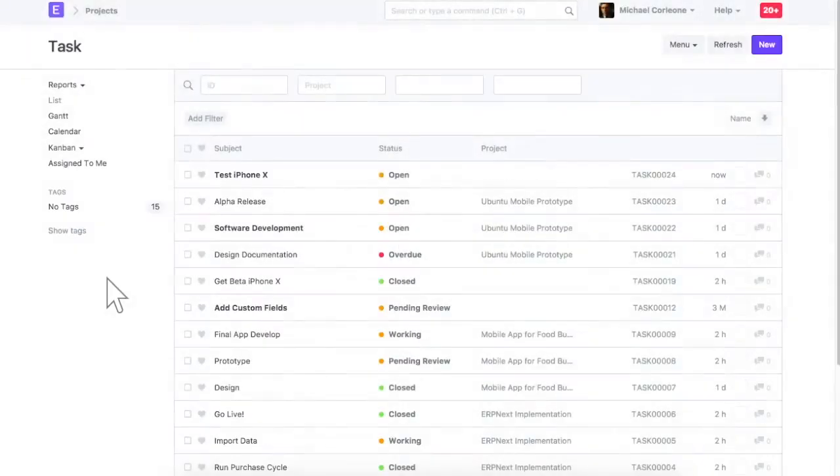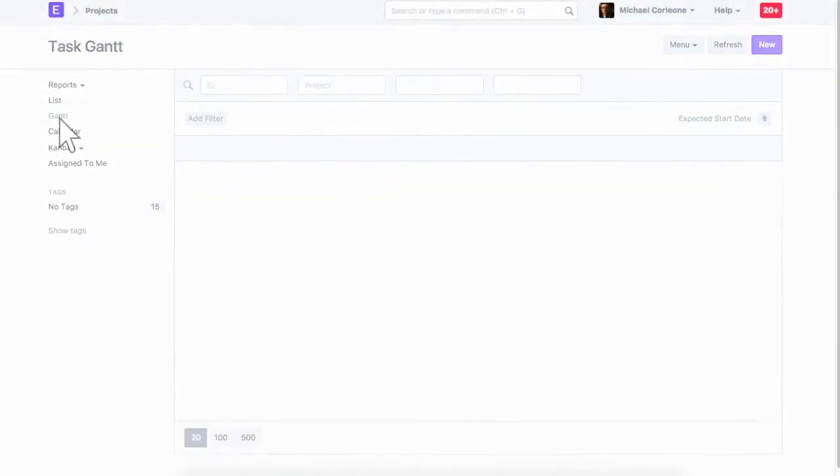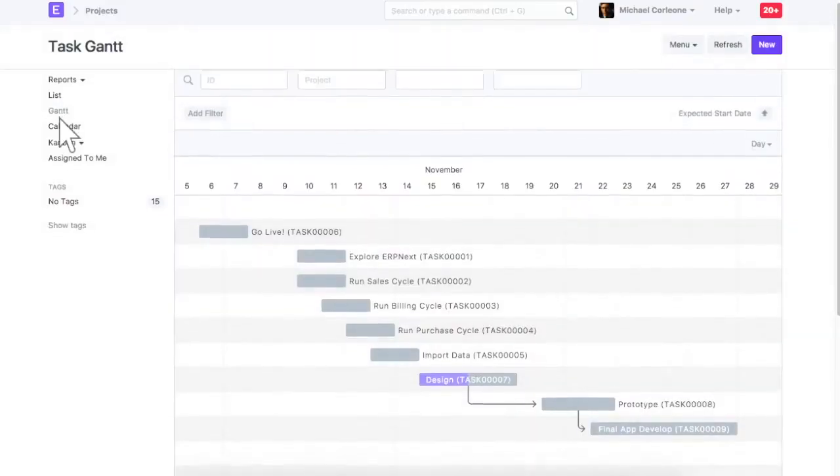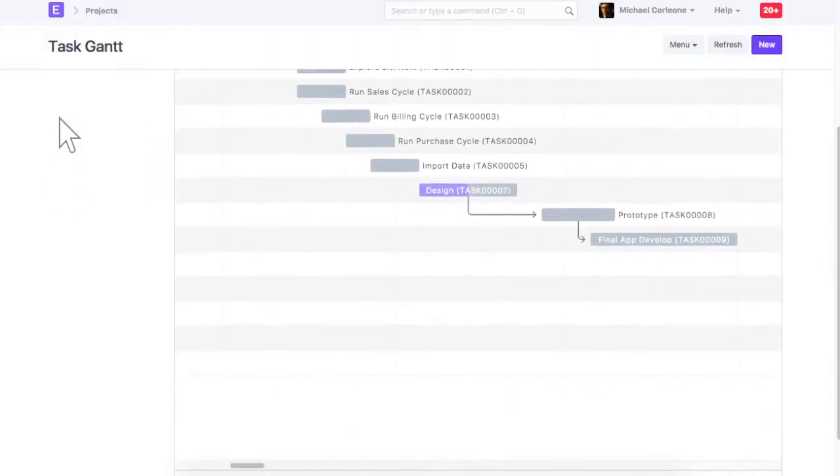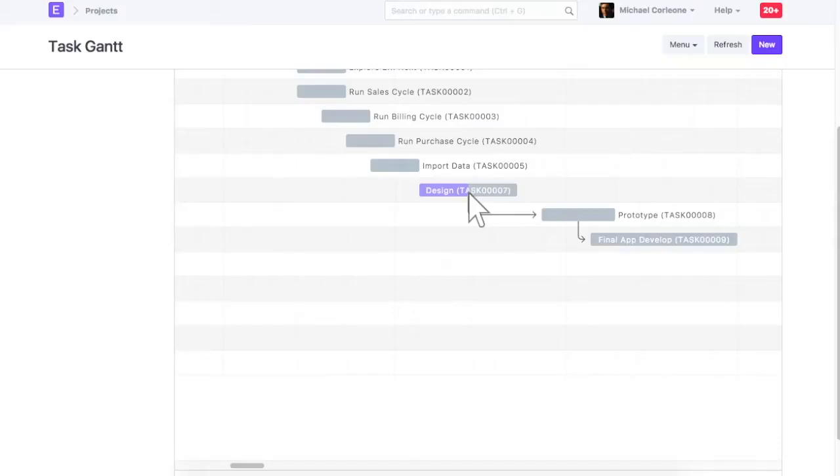Based on the expected start and end of tasks, Gantt chart will be generated. You can update progress on the task from Gantt chart as well. Also, in the Gantt chart, task dependency will be highlighted with an arrow. To switch to list view of task, click on list.